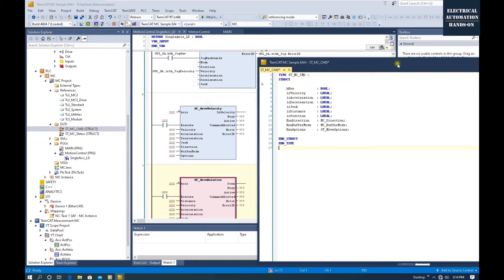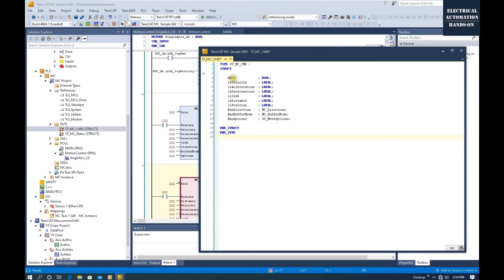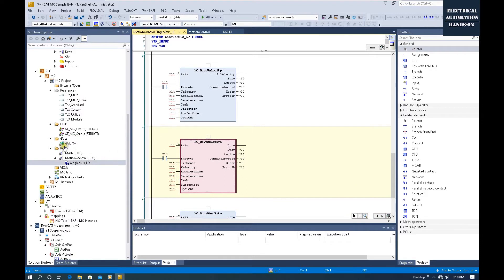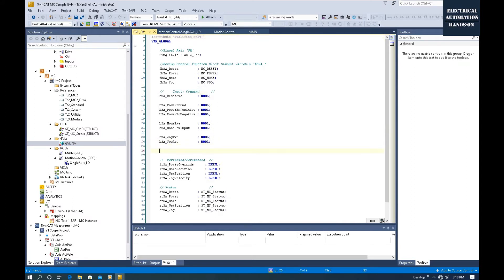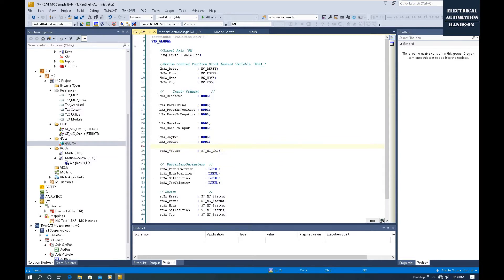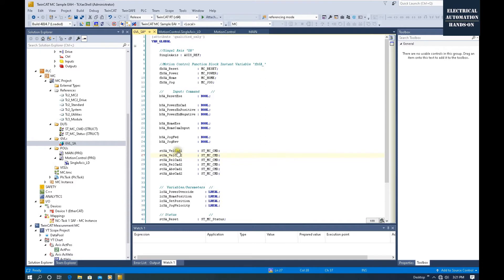We create this structure and then go to the variable list (GVL) to create variables based on this structure. Go to GVL_SA (global variable list). For the input command, I will create variables based on this structure. The first one is velocity: name it ST_SA_VelocityCommand_ST_MC_CMD. Since in one project we may have different velocity commands, we can number them — for example, velocity command 1. Using this method, declare velocity command 1 and 2, relative motion command 1 and 2, and absolute motion command 1 and 2.